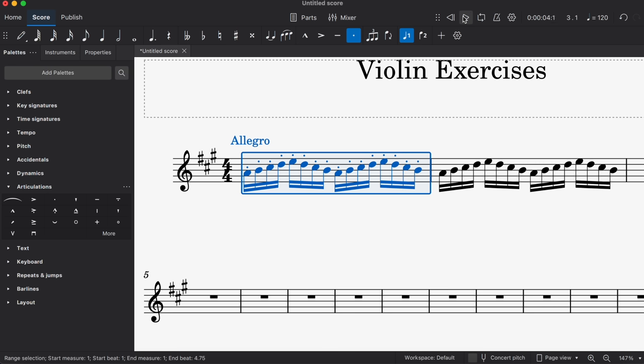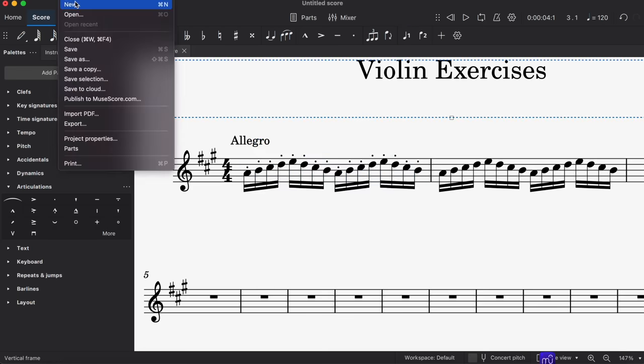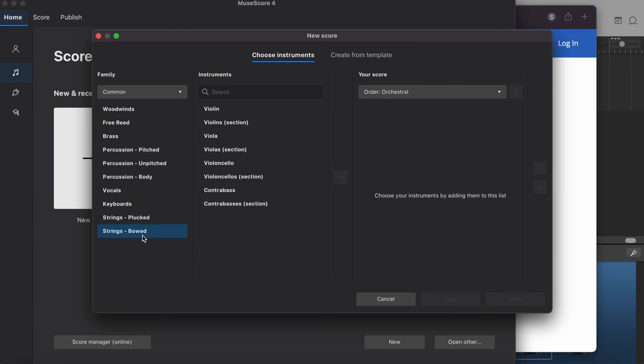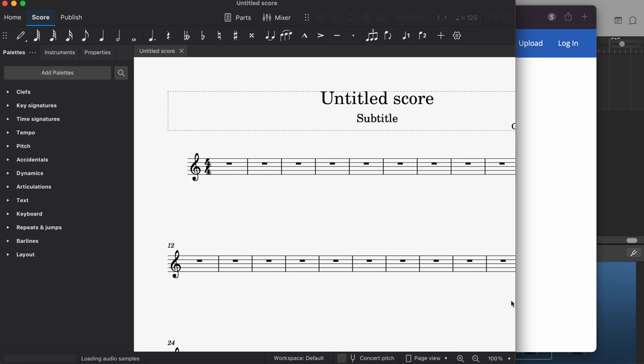Now, keep in mind that you also have different options for like a violin section, or for this particular exercise, I just did a violin. So it may sound a little different with the violin section. As a matter of fact, let's try that. So I'm going to do a new score and I'm going to go over to strings bowed, string section, done.